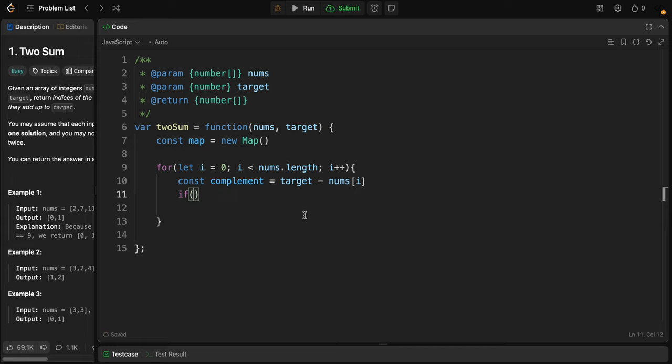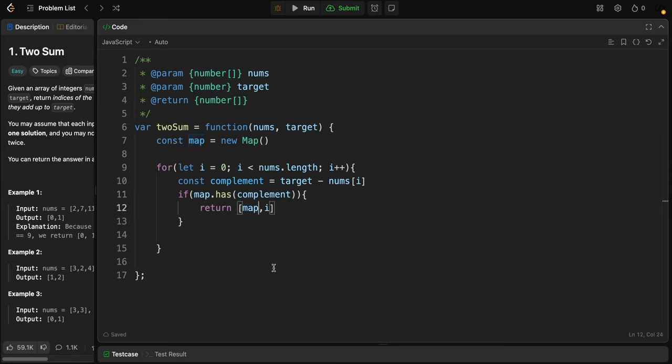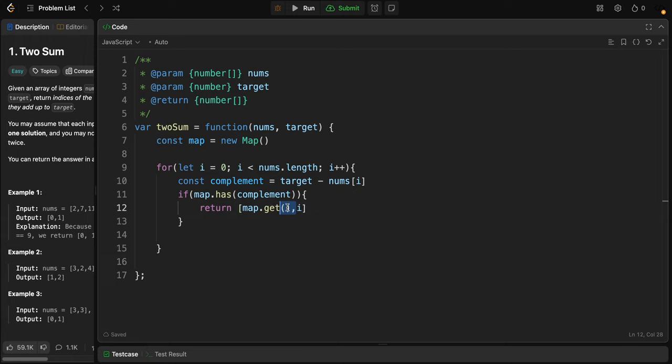If that's the case, if map.has the complement, we return the indices. We need to return i and also the index of the other number: map.get complement, so we'll get its value.